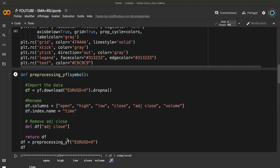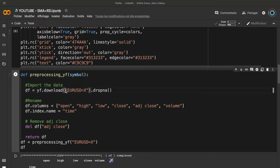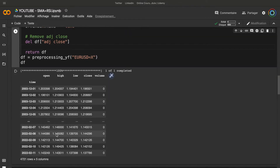Then we need to pre-process the data. Here all the code comes from my course, Algorithmic Trading for Beginners. We won't explain all the little details of the function, but here the function is just to import a symbol — so here is the EURUSD symbol. So now we have some data.